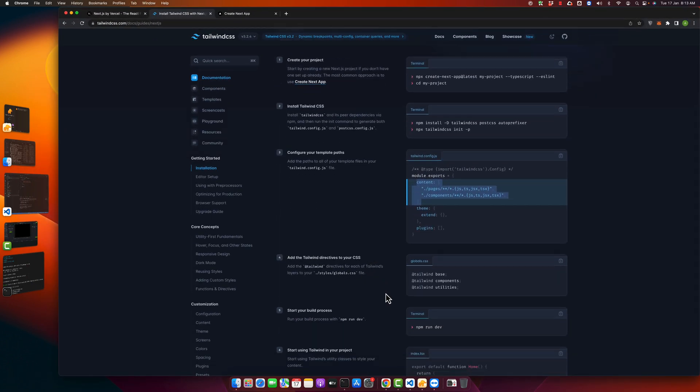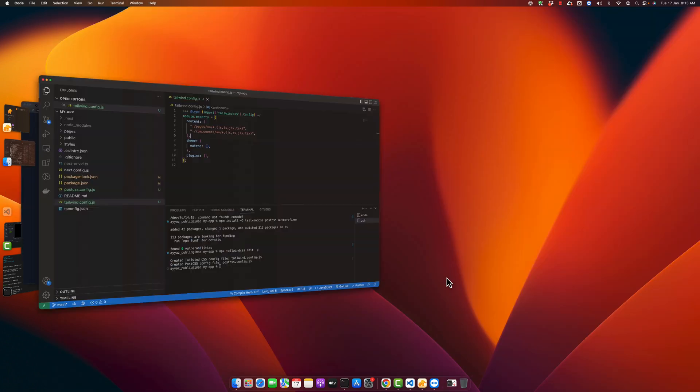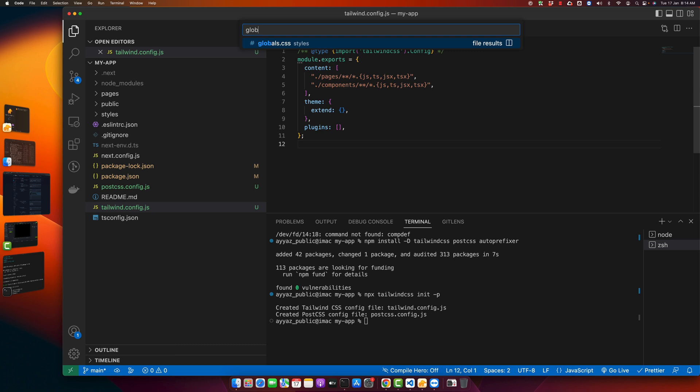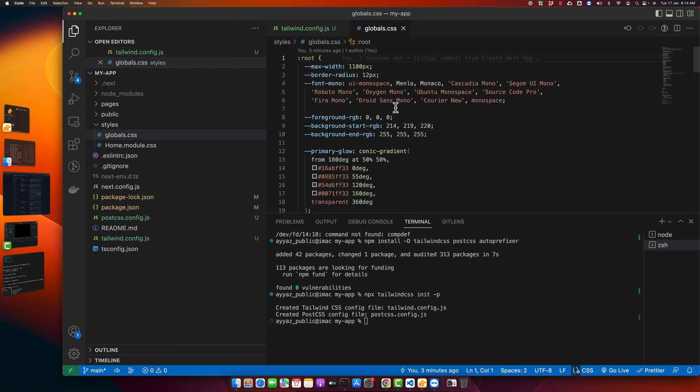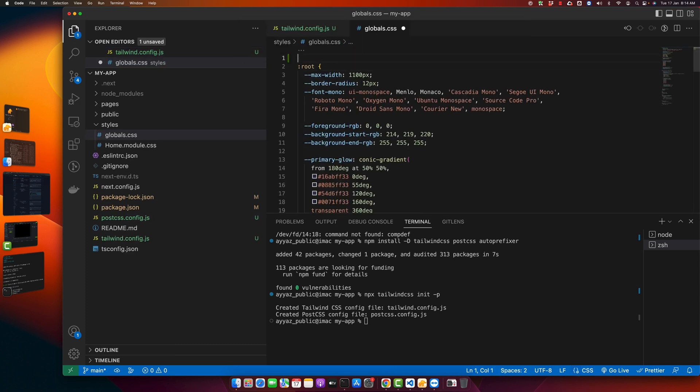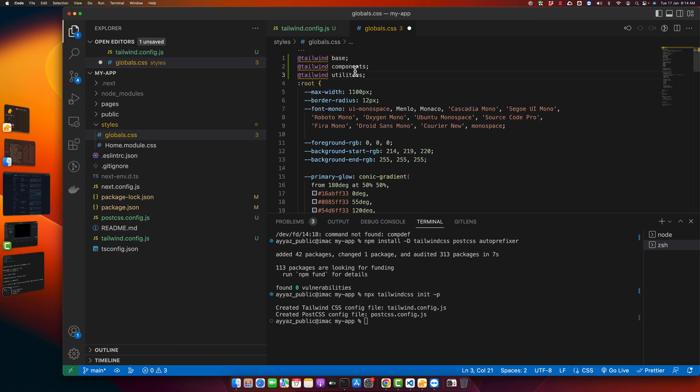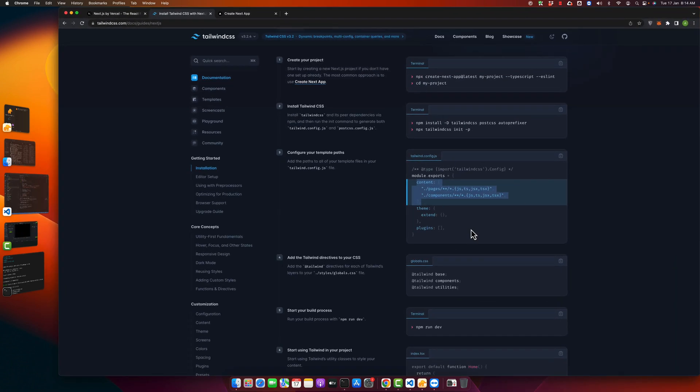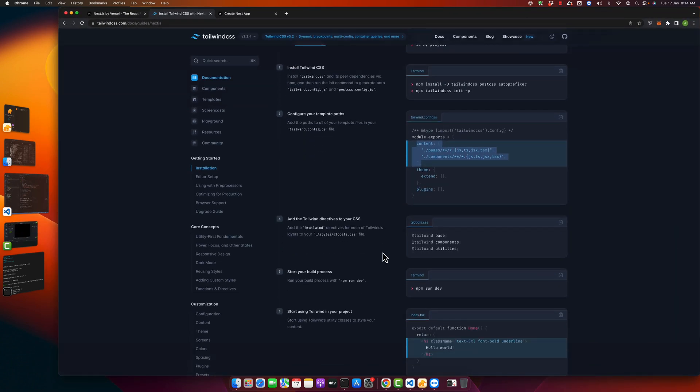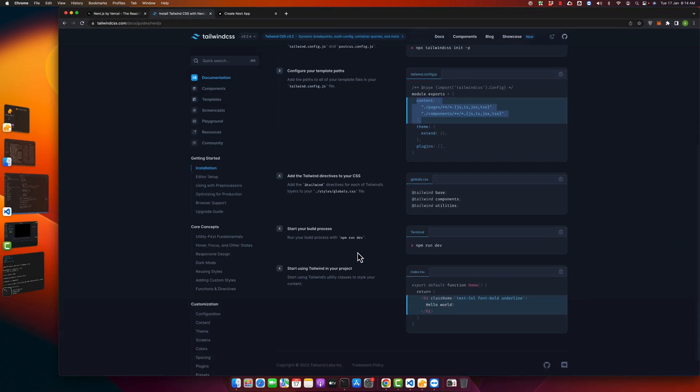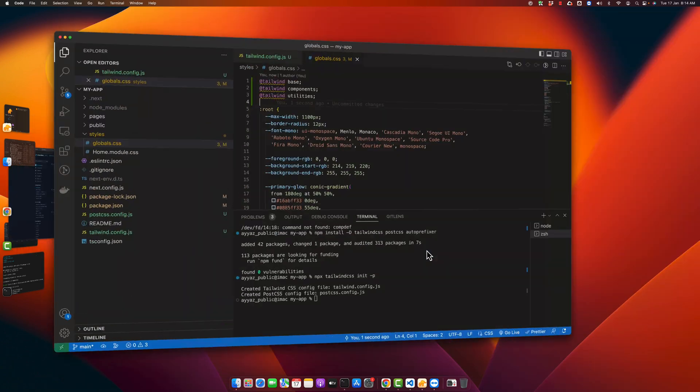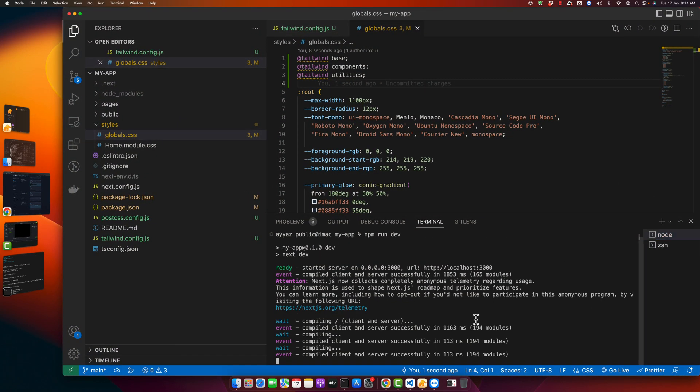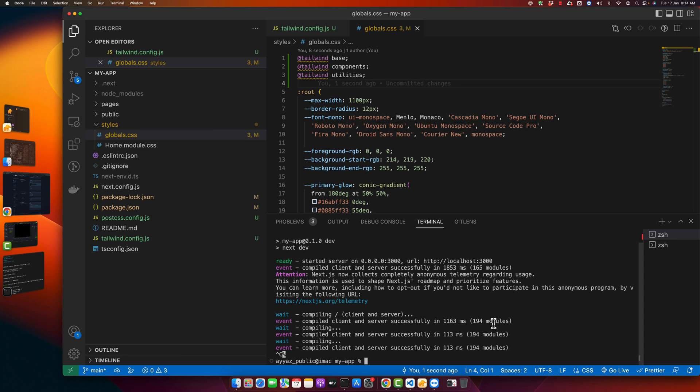you have to add the Tailwind directives to your CSS. For that, just copy this code and in your VS Code, open the global.css file. On the top, just paste these three lines. After that, you just have to run your server. So our server is already running. We will just stop and start it again.